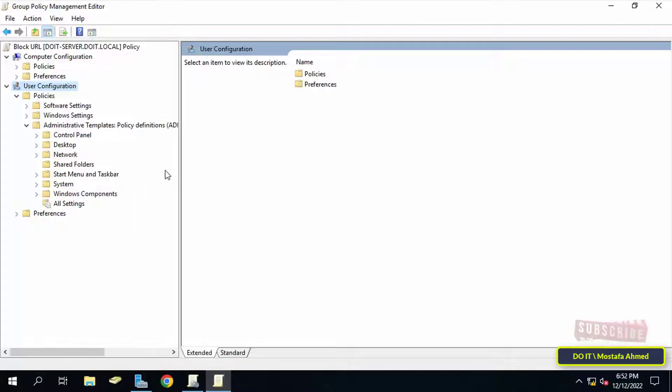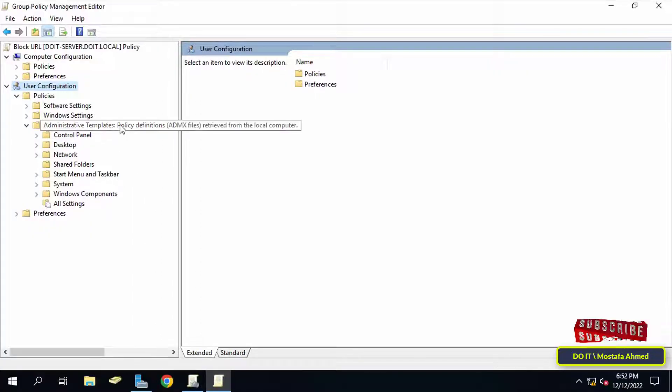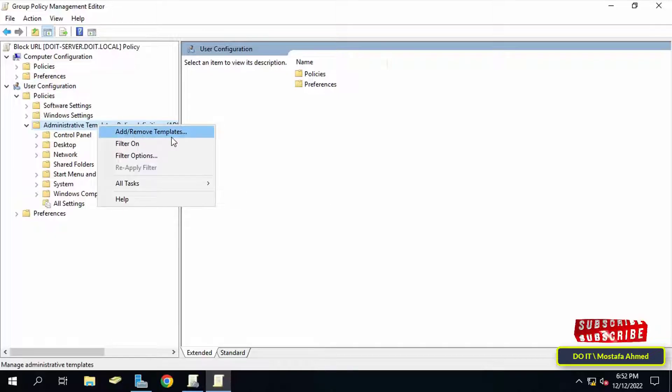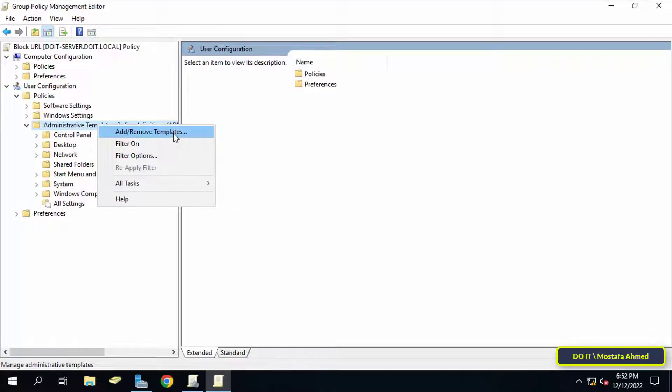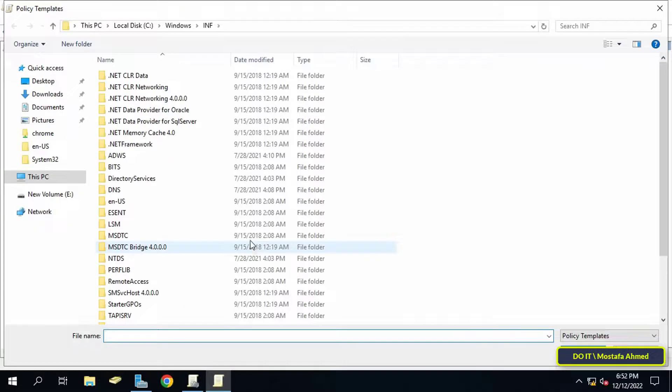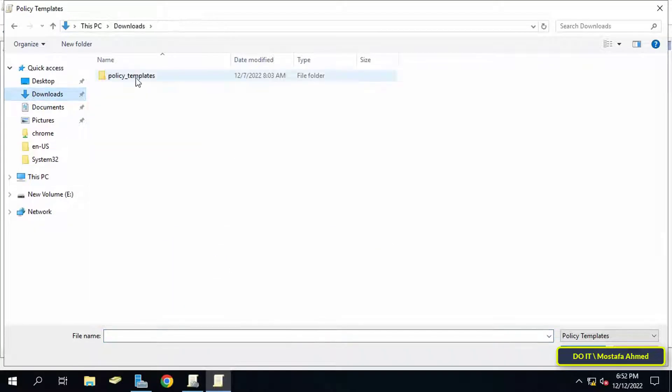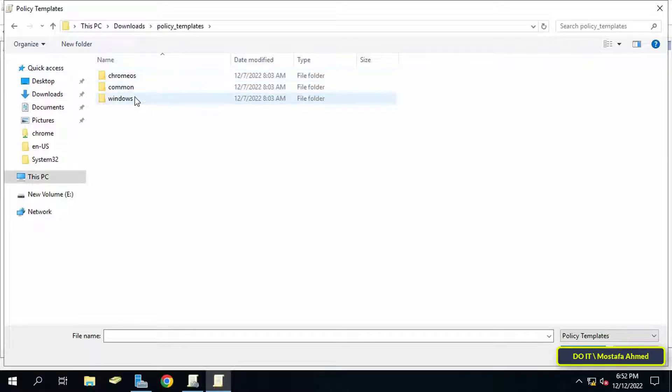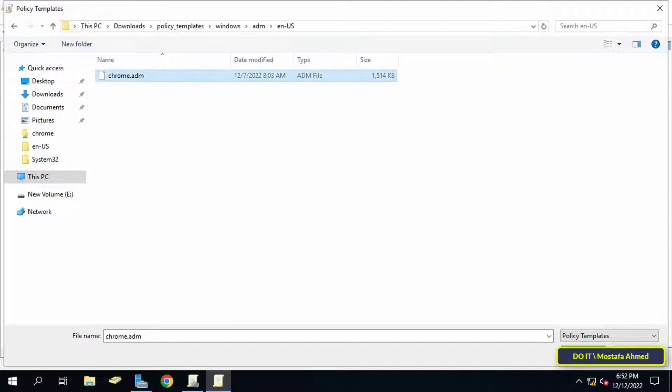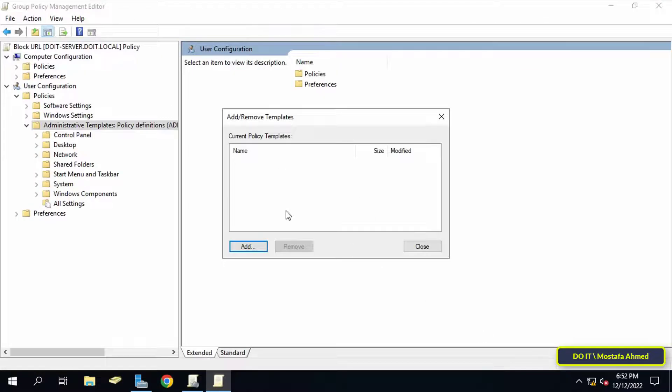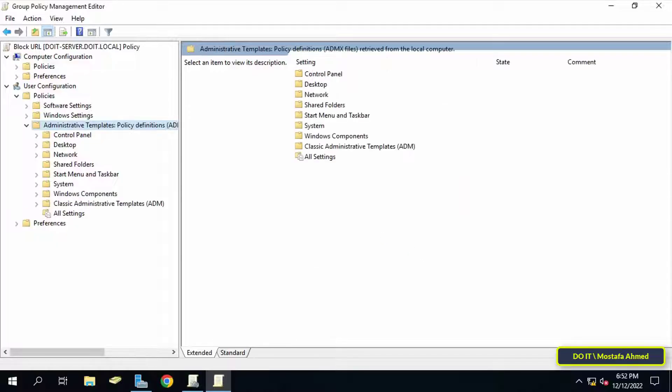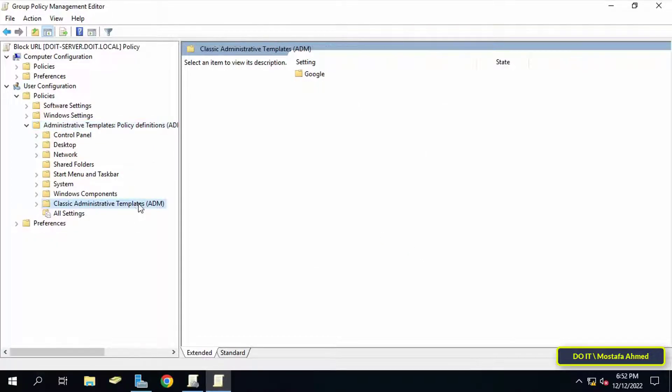To insert a Chrome policy, right-click on Administrative Templates and from the list select Add or Remove Templates. Then click on the Add button and locate the Chrome policy templates. After adding, click the Close button. Templates will be added immediately. Expand the Classic Administrative Templates folder.